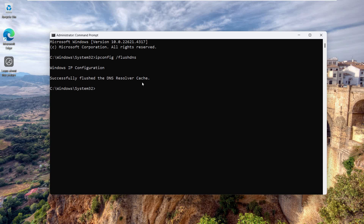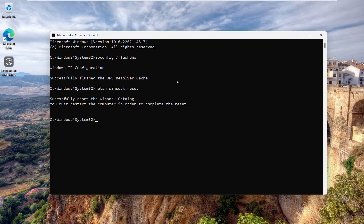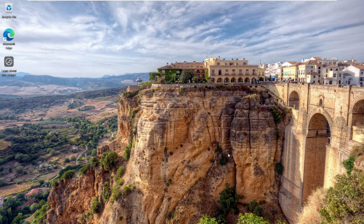After that, type 'netsh winsock reset' and hit Enter. It will show you: 'Successfully reset the Winsock catalog. You must restart the computer in order to make this effective.' So quickly restart your computer and see if the wireless AC9560 connection issue is resolved.